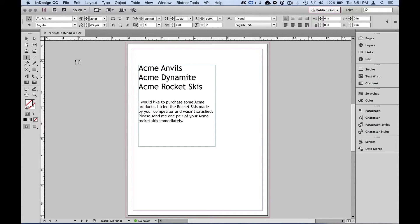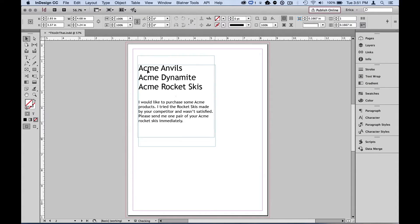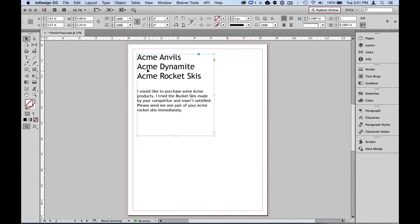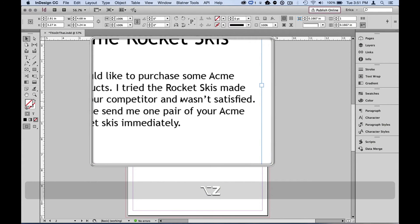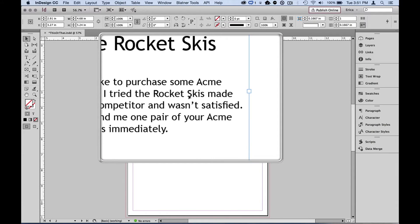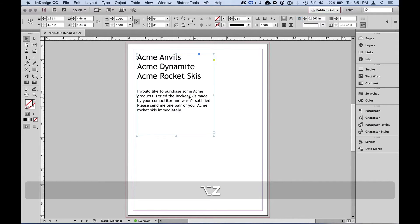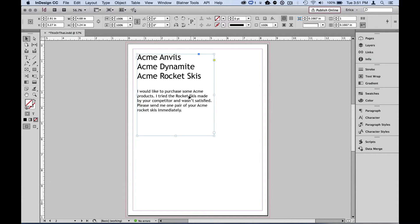In this next example, I have some text and I want to find any time my brand Acme and one of our products appears — I'd like a trademark symbol to appear after that. I could type 'Acme anvils' then the pipe, 'Acme dynamite' then the pipe, 'Acme rocket skis' — but I could also type Acme once and section off the rest.